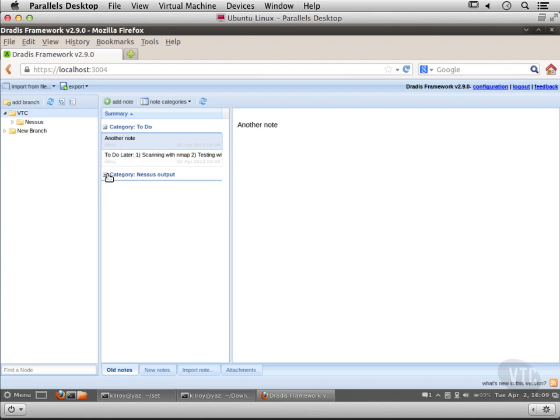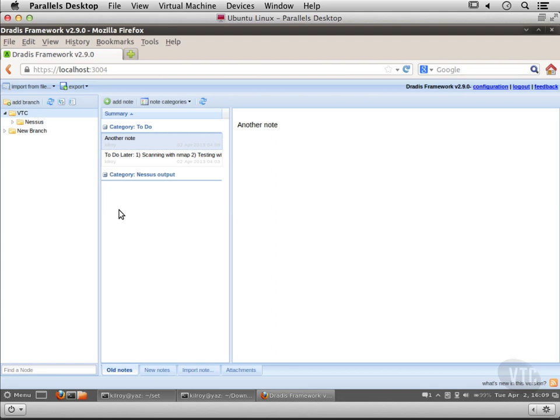I'm only looking at maybe the one category that I want to look at and I'm not getting distracted by all of the other notes. If I had a lot of different categories and notes, I may want to collapse a lot of the information so that I am only looking at what I really want to look at.